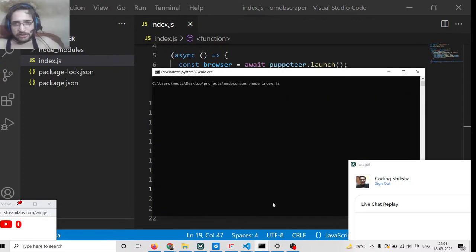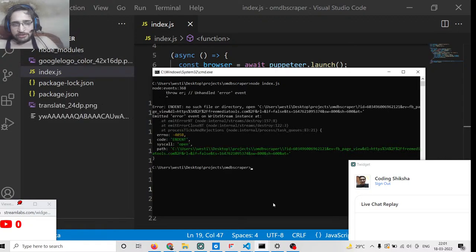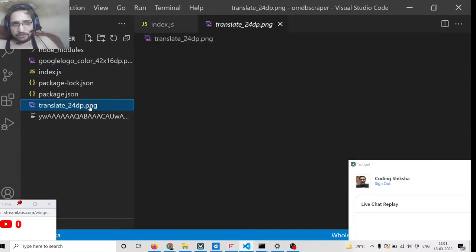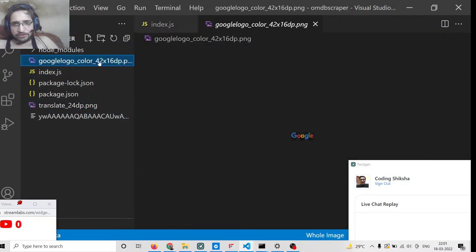Basically, running node index.js — if I run this now you will see on the left-hand side it has scraped all the images. You can see that this one, this one — it has scraped all these images which are present here.